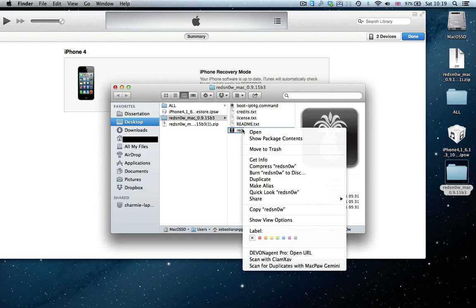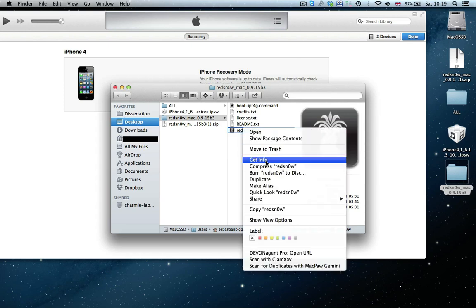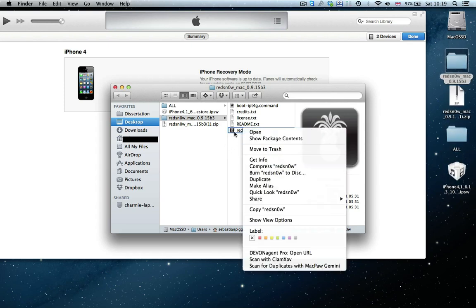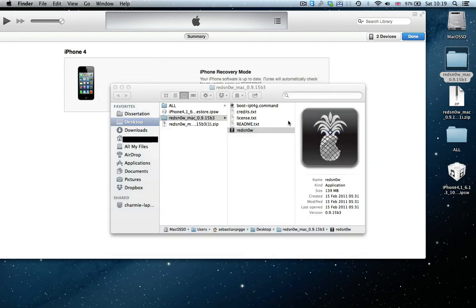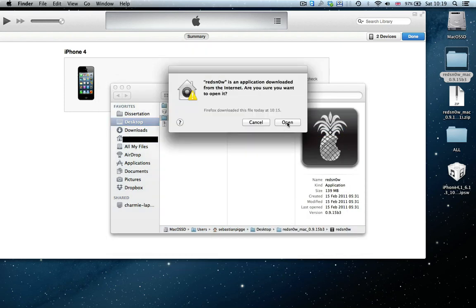On a PC, you have to right click and say open as administrator. And on the Mac, just open. Yes, we do want to open it.